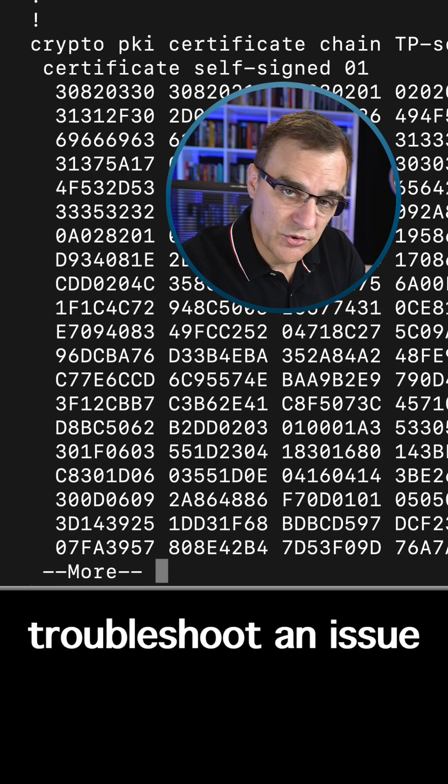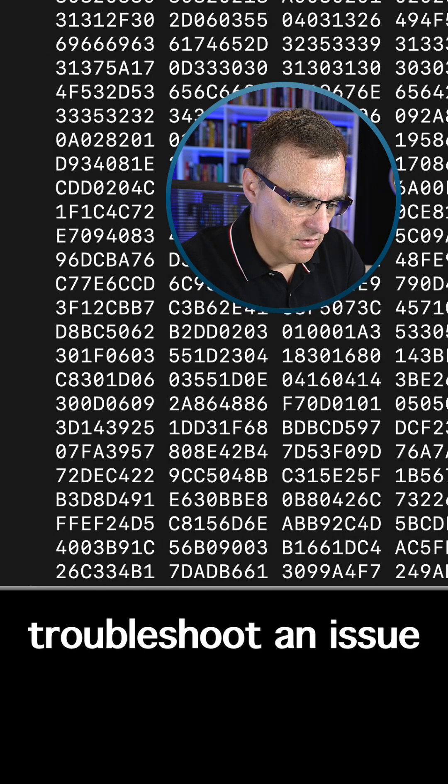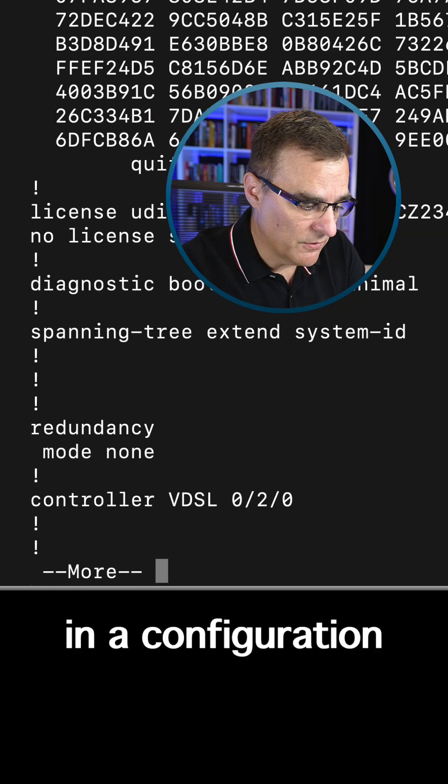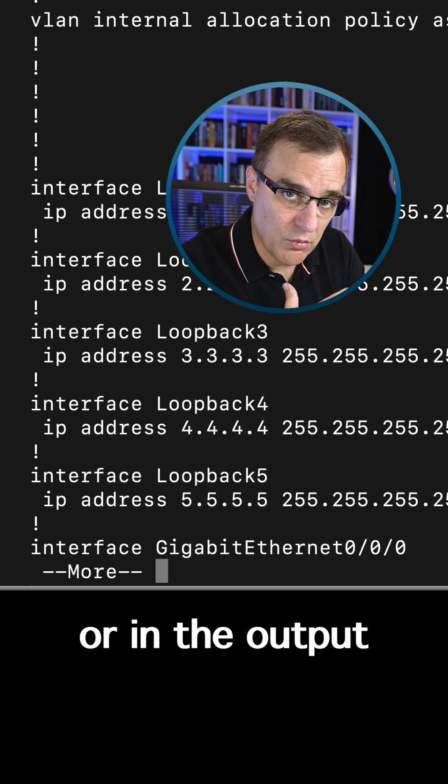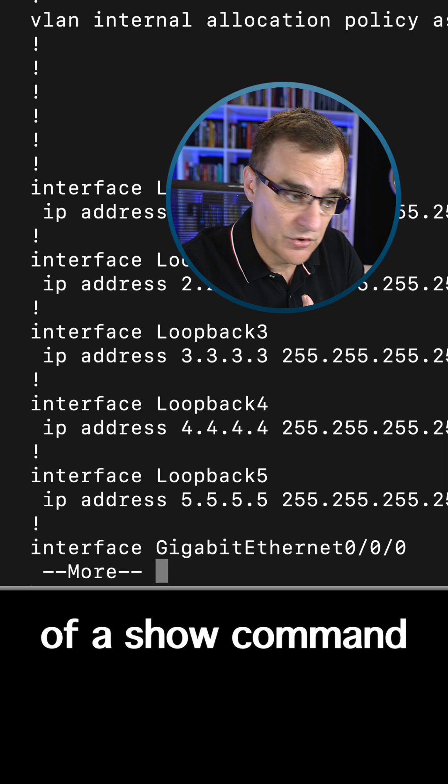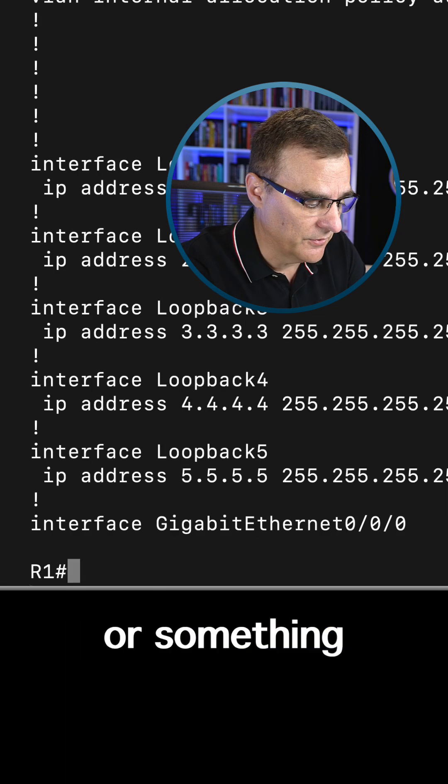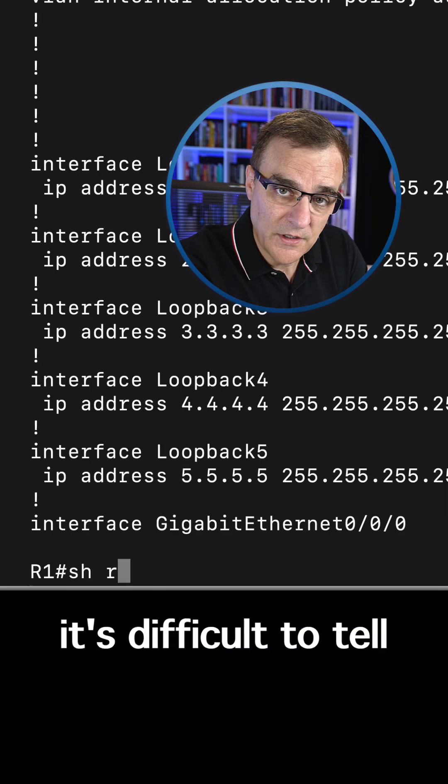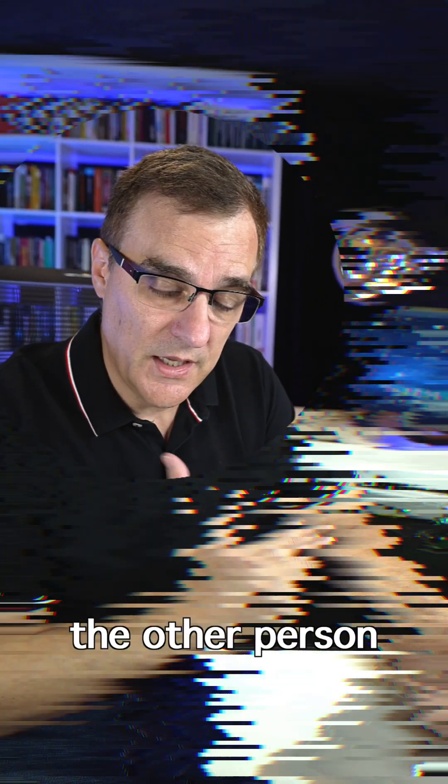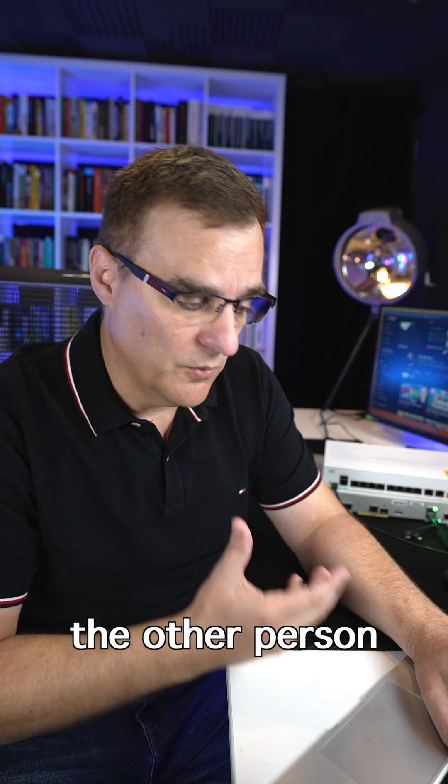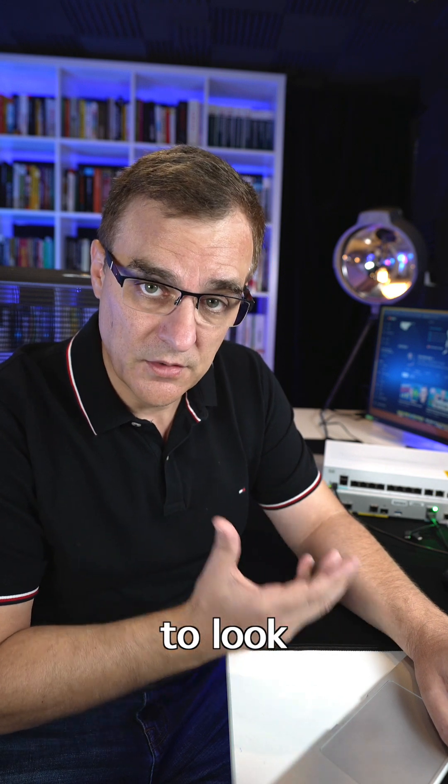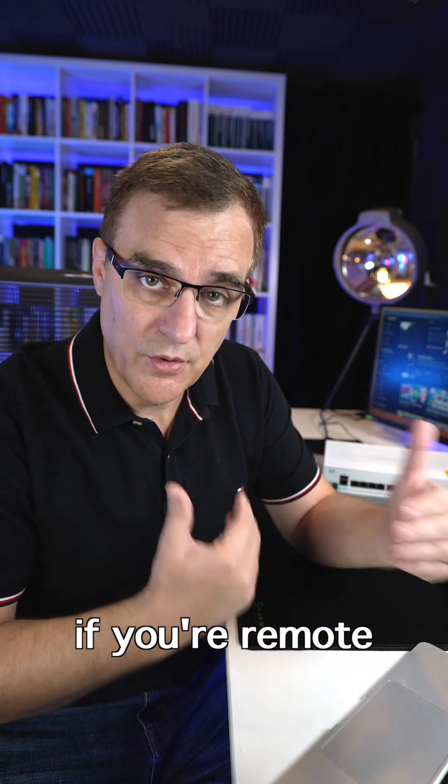But if you're trying to troubleshoot an issue in a configuration or in the output of a show command such as show IP route, it's difficult to tell the other person where in the config to look if you're remote to one another.